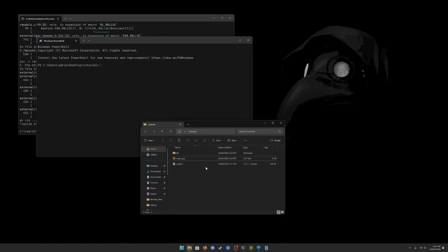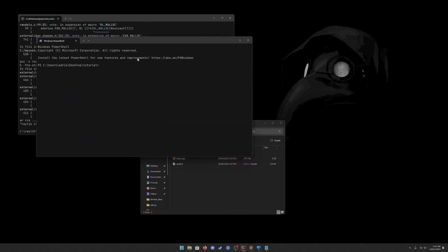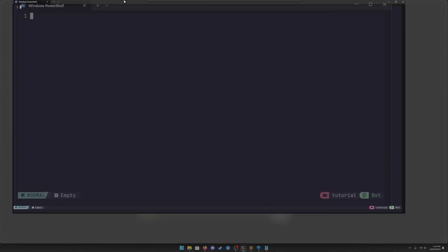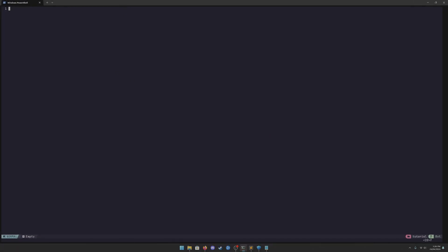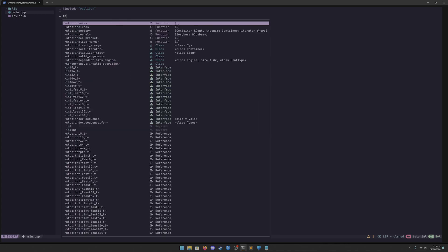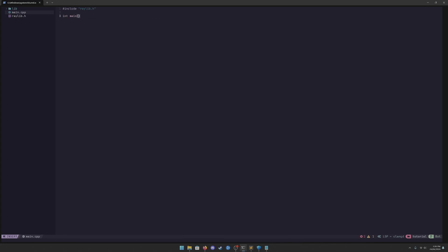Open your editor — I'm using Neovim — and open that main.cpp file. Inside it, include 'raylib.h' and create your main function.